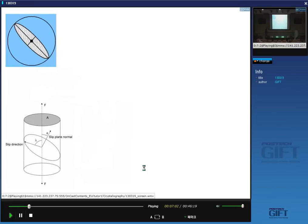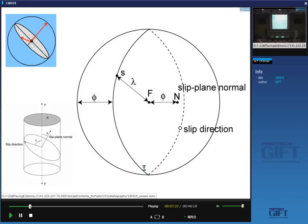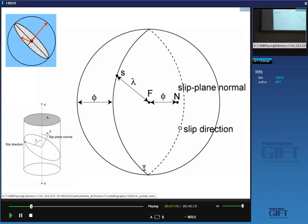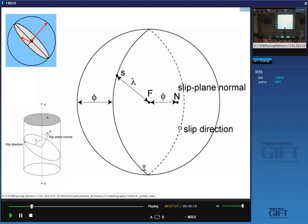We can represent this process on a stereographic projection. The force, the normal to the slip plane, and the slip direction are the three elements. When we do the projection on the equatorial plane, we see the trace of the slip plane in the upper and lower hemispheres. The angle between the normal and the force is phi, and the angle between the force and the shear direction is lambda. That's the stereographic representation of slip in a single crystal.